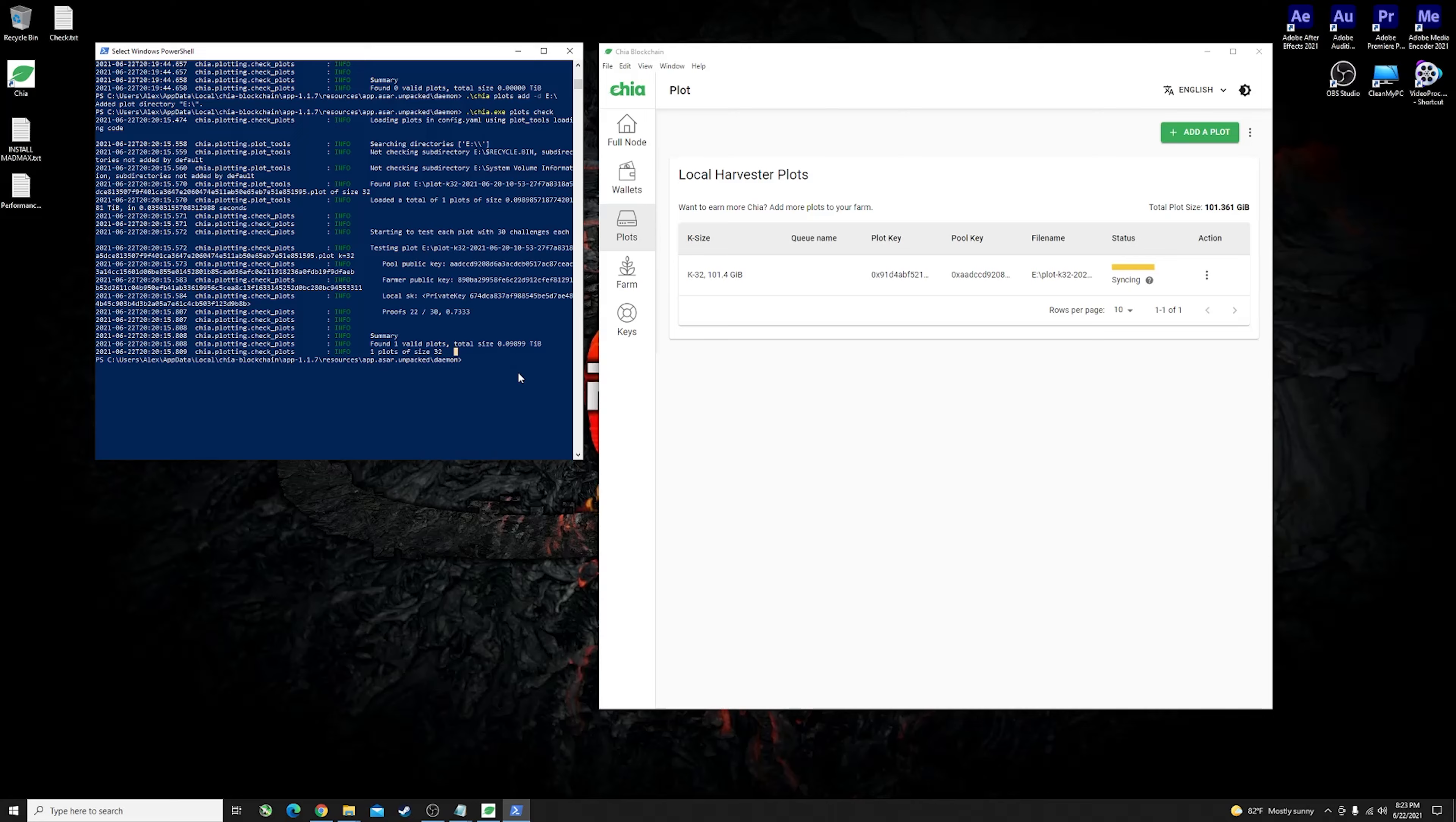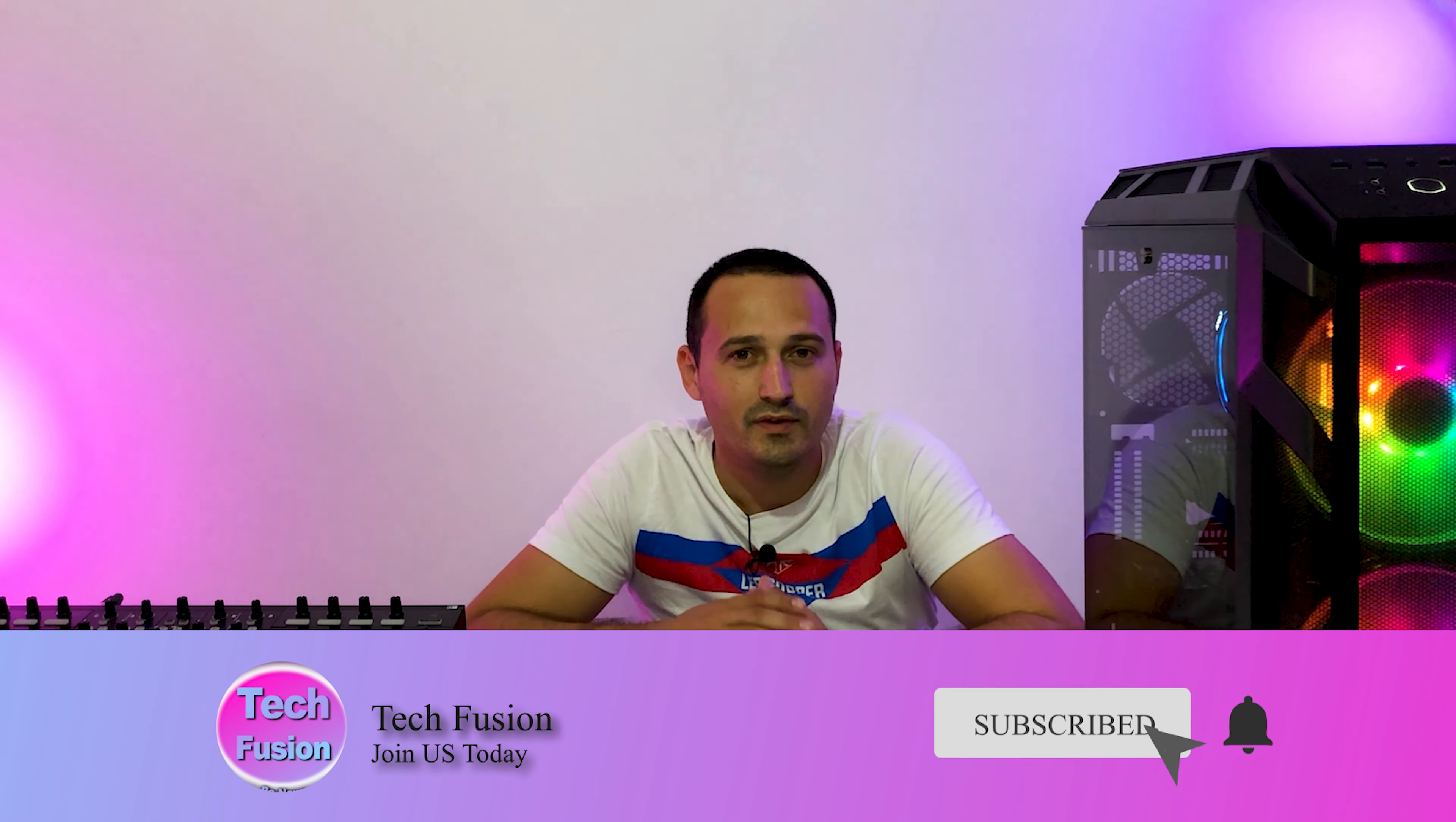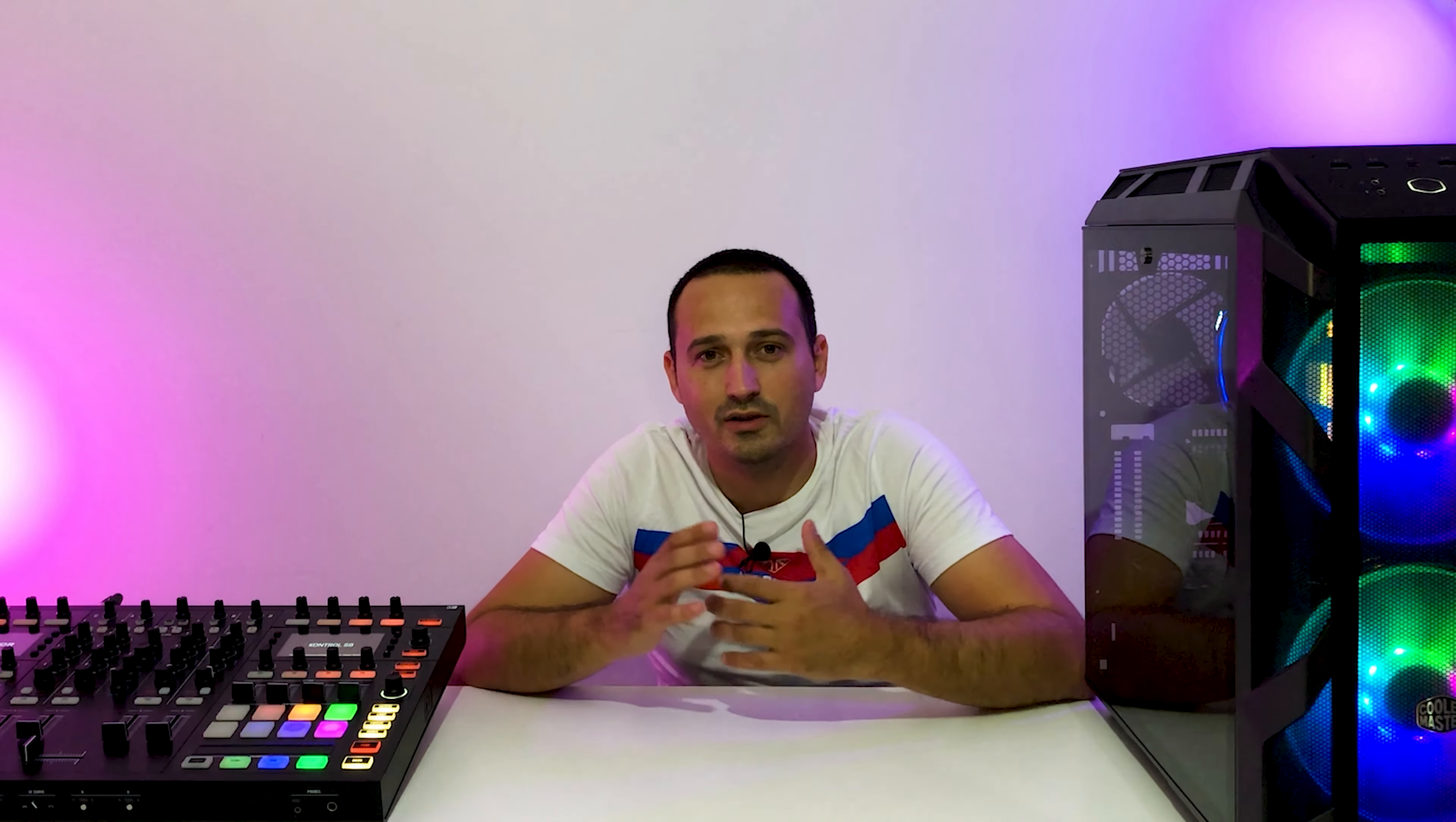As always if you like the channel and the videos that we post for you out here please consider subscribing and giving us a like as well. Don't forget to leave your thoughts and comments down in the box below so that all of us can enjoy and see exactly how to do things.